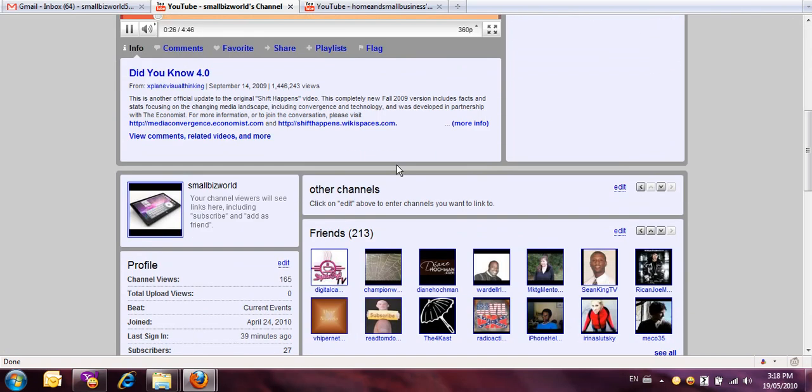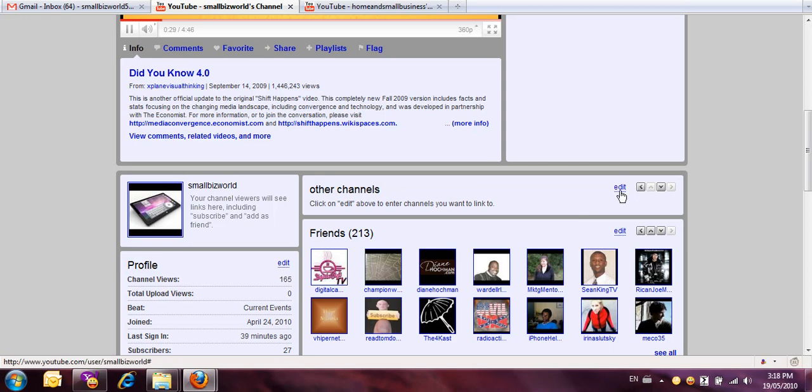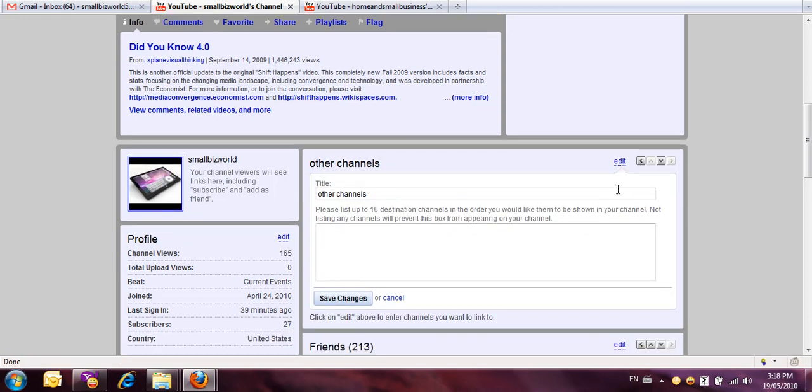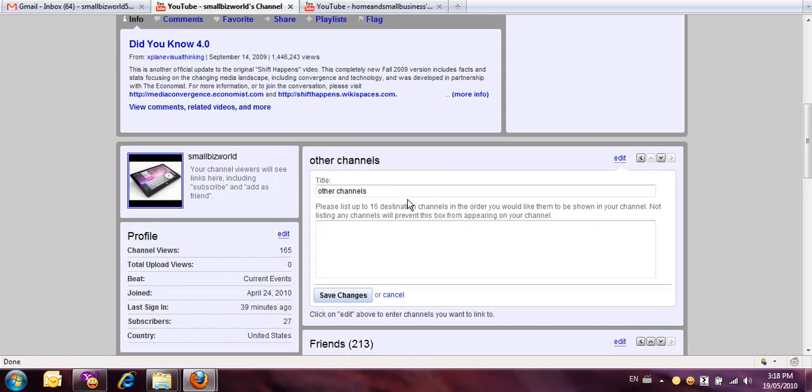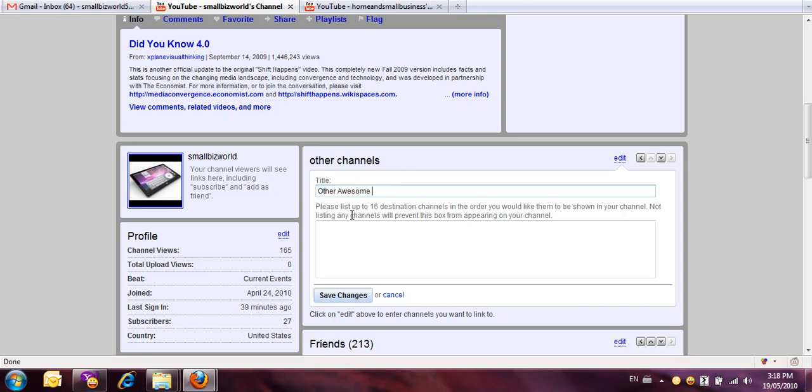I'm just going to scroll down here to this little box here where it says other channels and click edit, and I'm going to change this title to other awesome people.